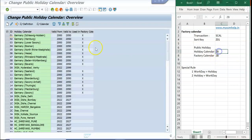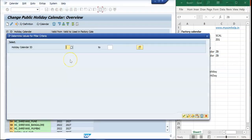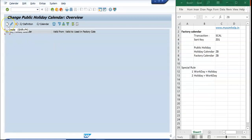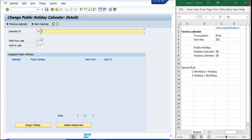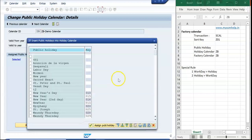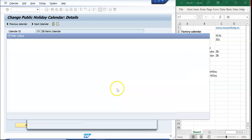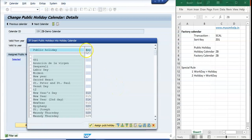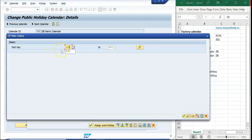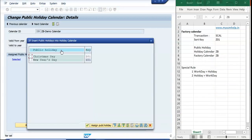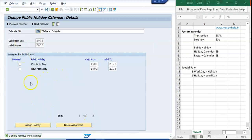Now I go to the Holiday Calendar and go to change mode. I want to create with key ZB — I check and that key does not exist, so I can create it. I put it as 'ZB Demo Calendar', set the valid-from year to the current year, and give an end year of around 2050. Then I need to assign holidays. This is where the sort key comes in handy — I filter with my Z01 key and I can see the two holidays we created. I assign them both.